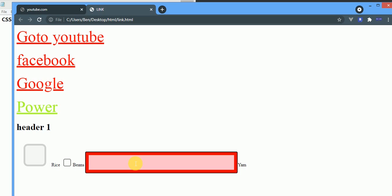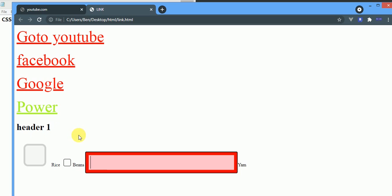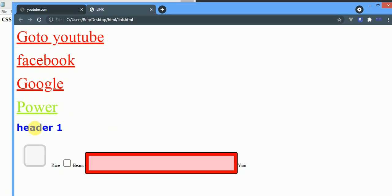You see we have this cursor like this. We have this cursor like this. Whenever we hover over this, we are going to change it to the point that whenever we hover over this as well, our cursor will change from this to something else.